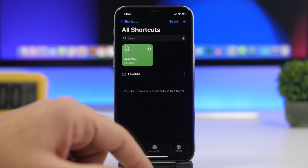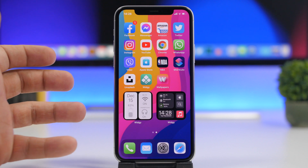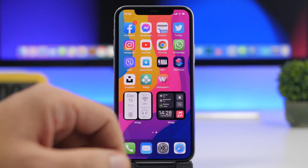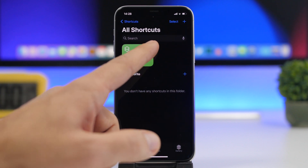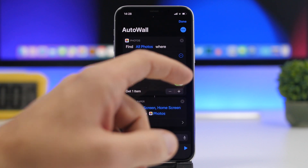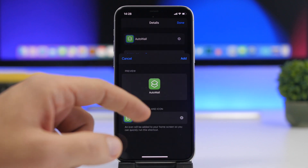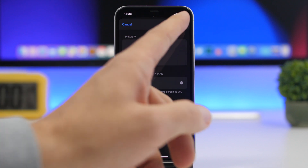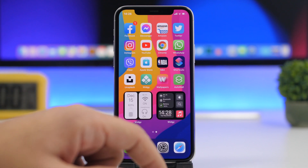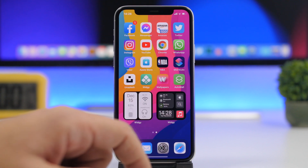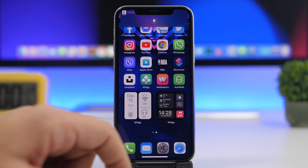If you just run the shortcut, you will notice that the wallpaper will be automatically changed, which is really cool. You can also tap the three dots and add this shortcut to the home screen. Once you have added it to the home screen, you will have an icon which lets you change the wallpaper — just tap on the icon and you will have a new wallpaper, as easy as that.